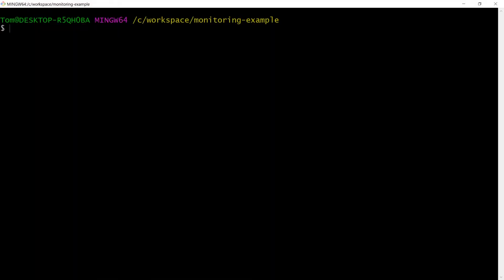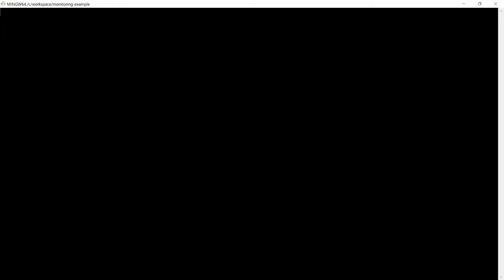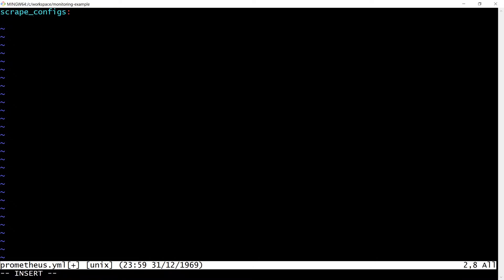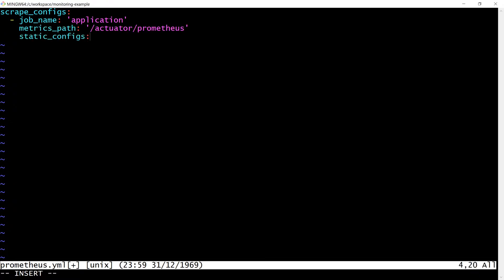Now let's get Prometheus running to scrape the application. Let's create a file Prometheus.yaml in the same directory as docker-compose.yaml. This file will contain the configuration for Prometheus, specifically something called scrape-configs, which tells Prometheus where it should scrape the metrics from. Prometheus will be polling the application for its metrics on slash actuator slash Prometheus.